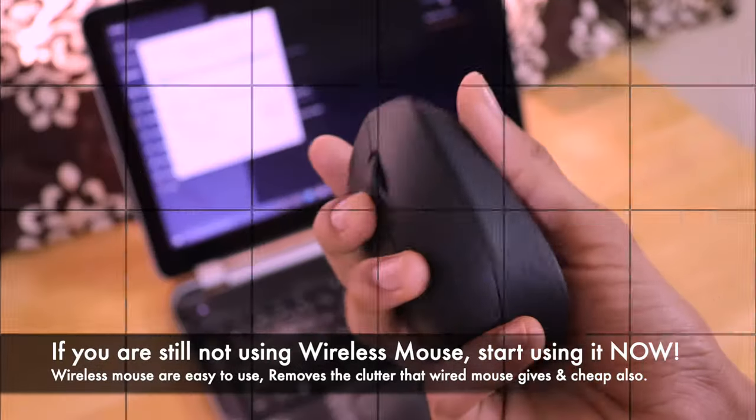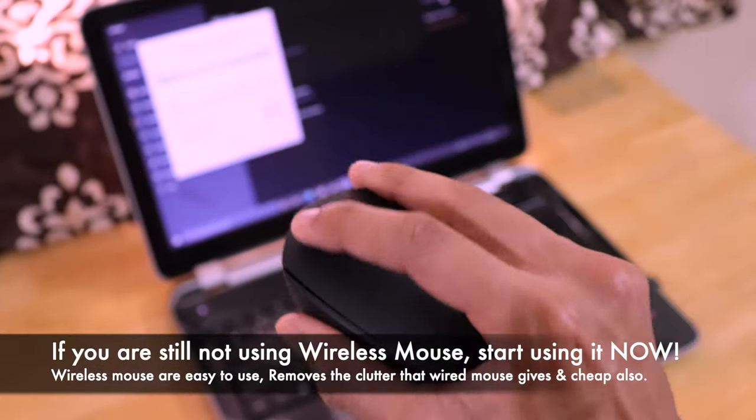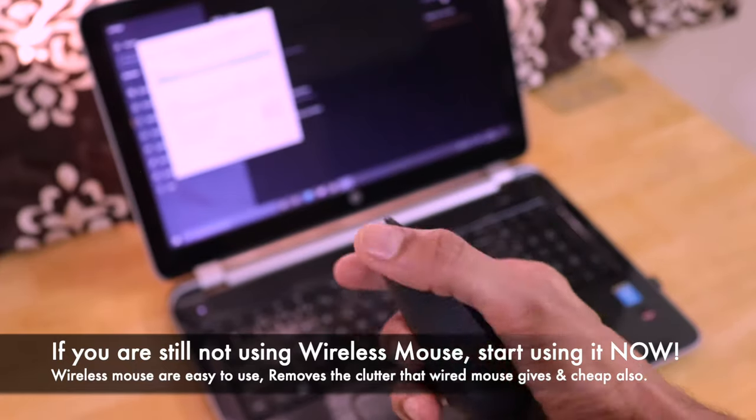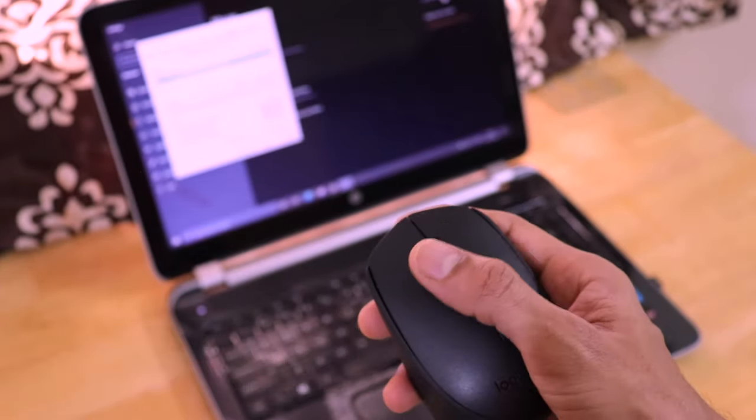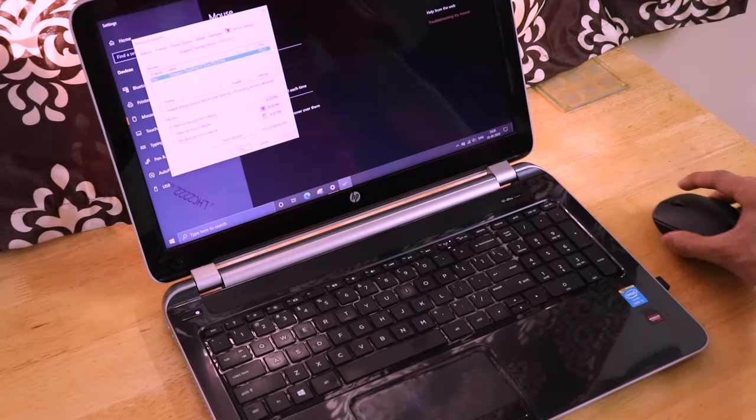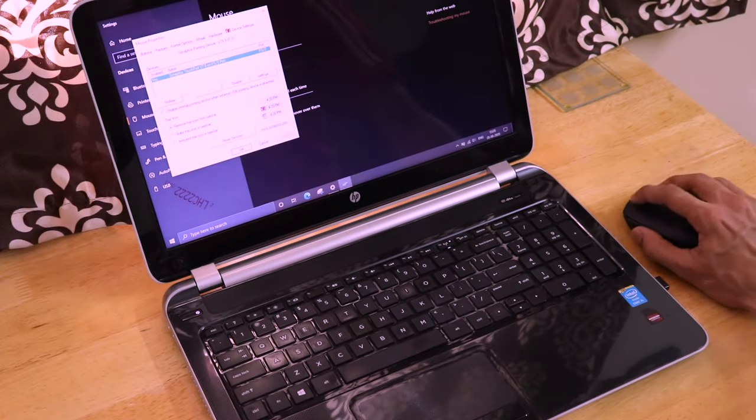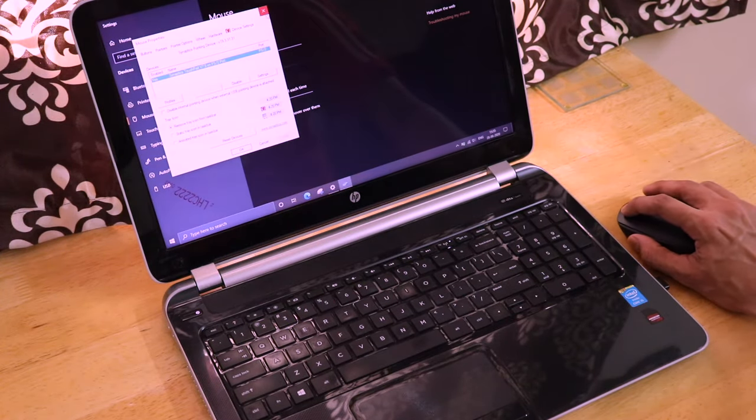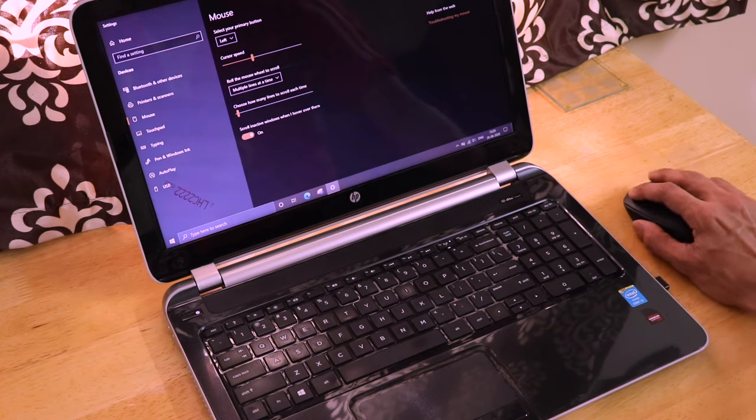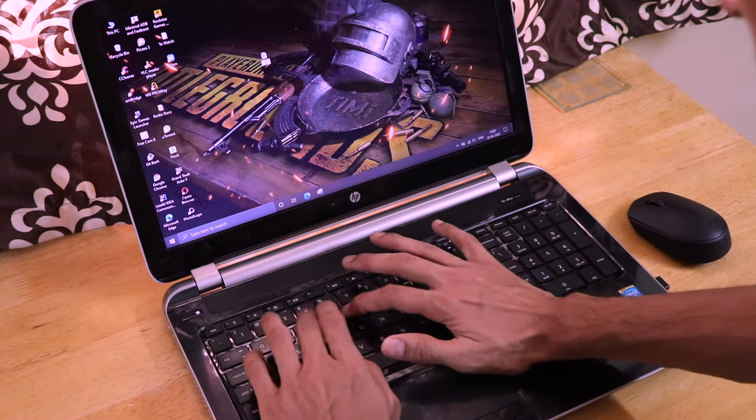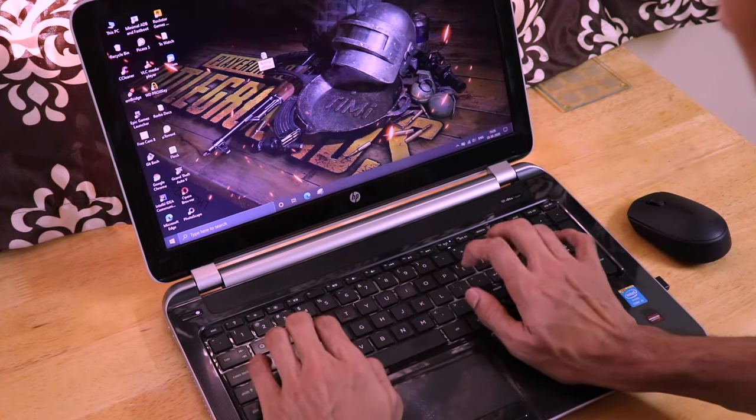Now, let's come to the verdict part. When it comes to the Logitech brand, there is no question of should I buy or should I not, because Logitech is the world leader in mouse and keyboard accessories. And this is a fantastic mouse and you can buy it just blindly.